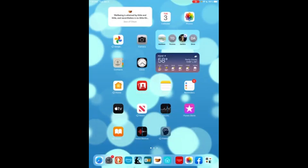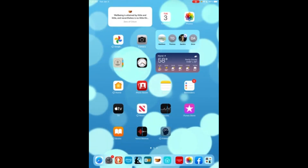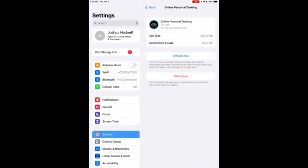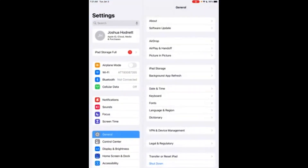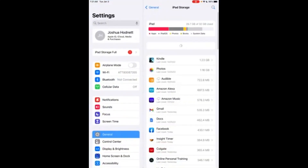This is a quick set of instructions for those using an iOS or Apple device to clear the data or reinstall the Four Pillars Coaching app or the Online Training app. Go to Settings, go into General, then go into iPad Storage.